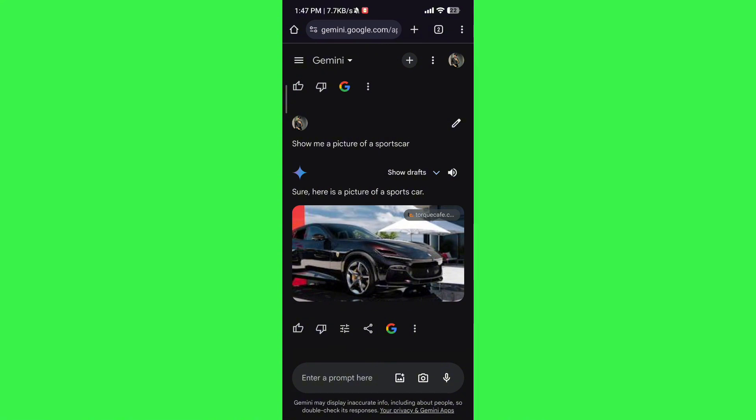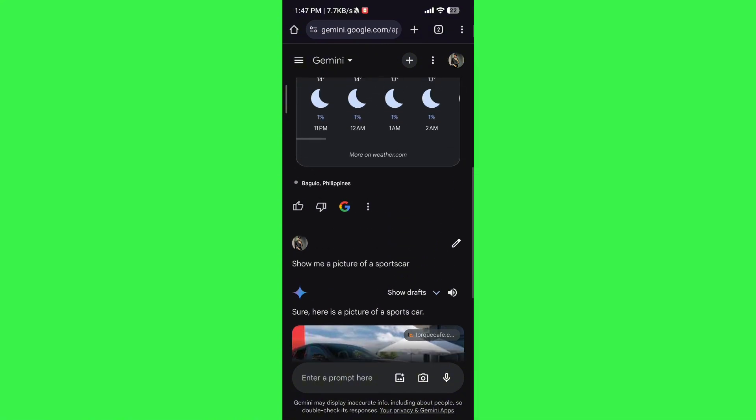As you can see, it has searched up a car for you. If this video was helpful, please hit the like button and don't forget to subscribe.